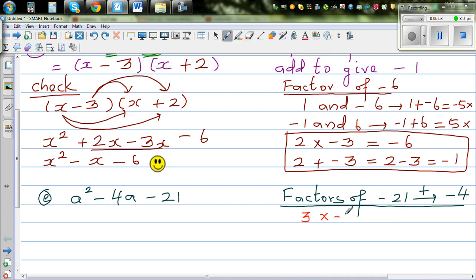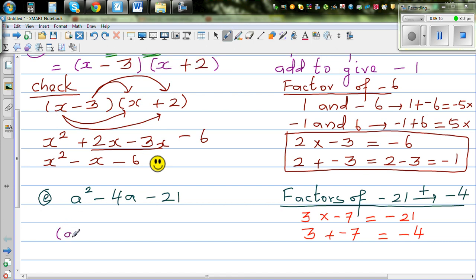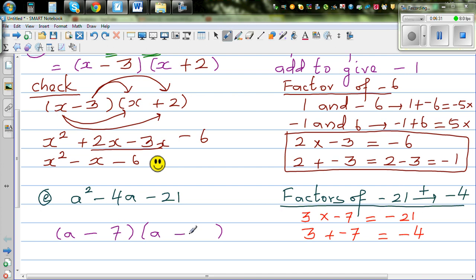3 times negative 7 gives you negative 21, and 3 plus negative 7 is negative 4 — so both conditions are satisfied. The factors start with a in both brackets, so the answer is a minus 7 times a plus 3.